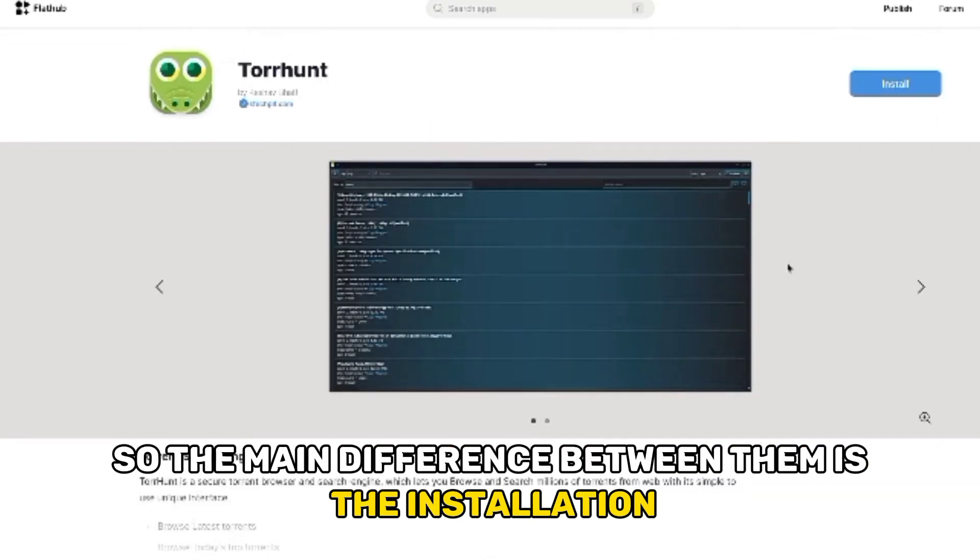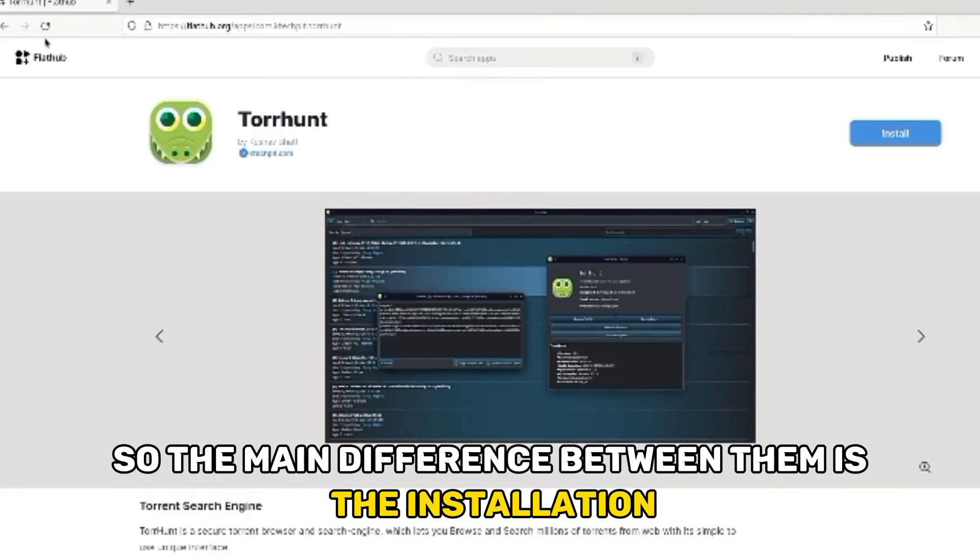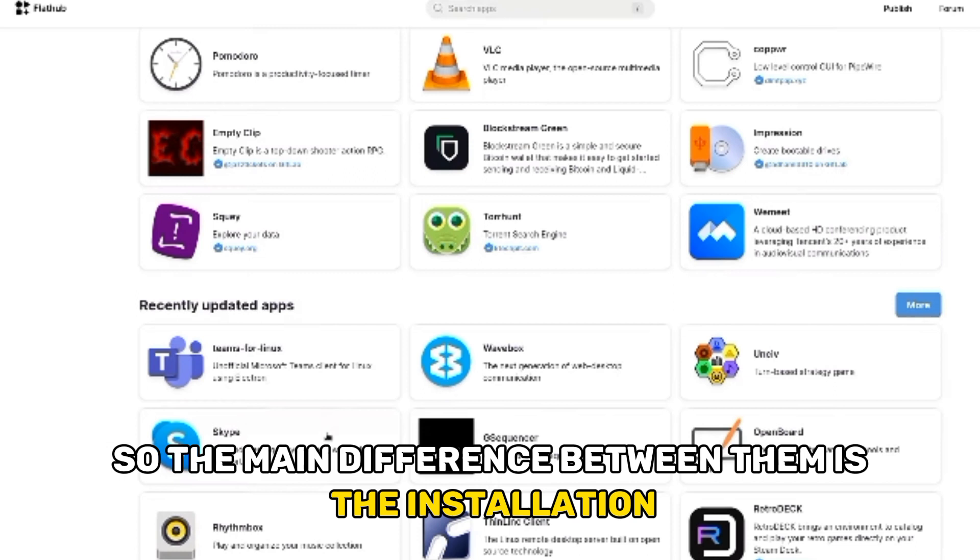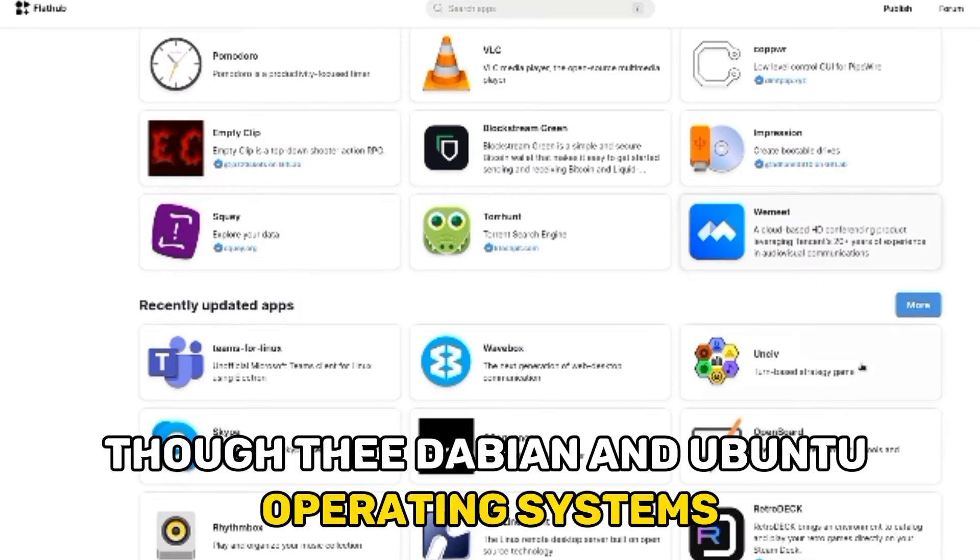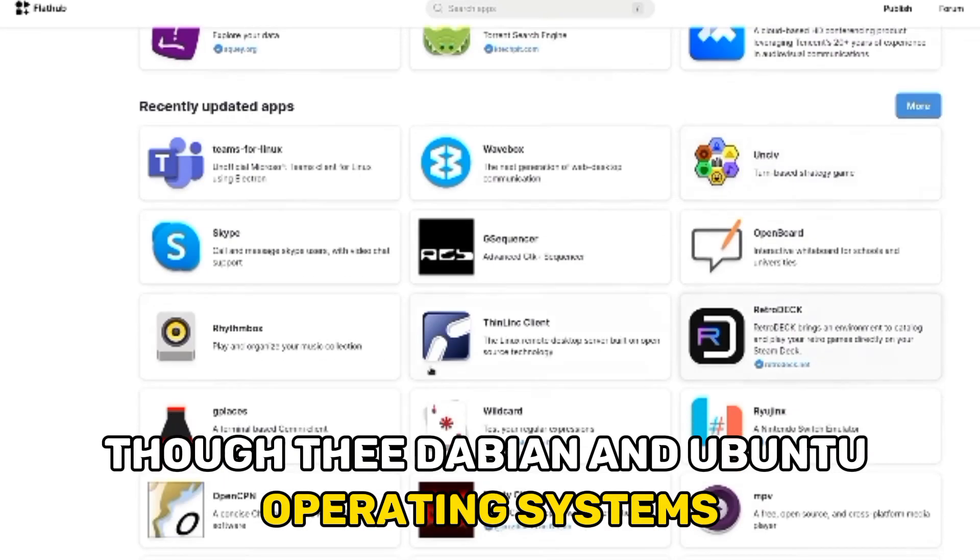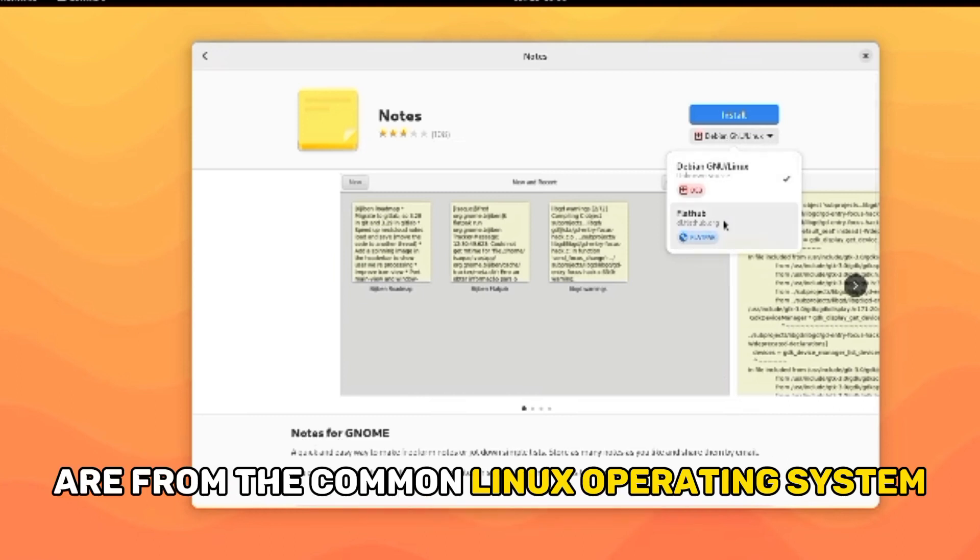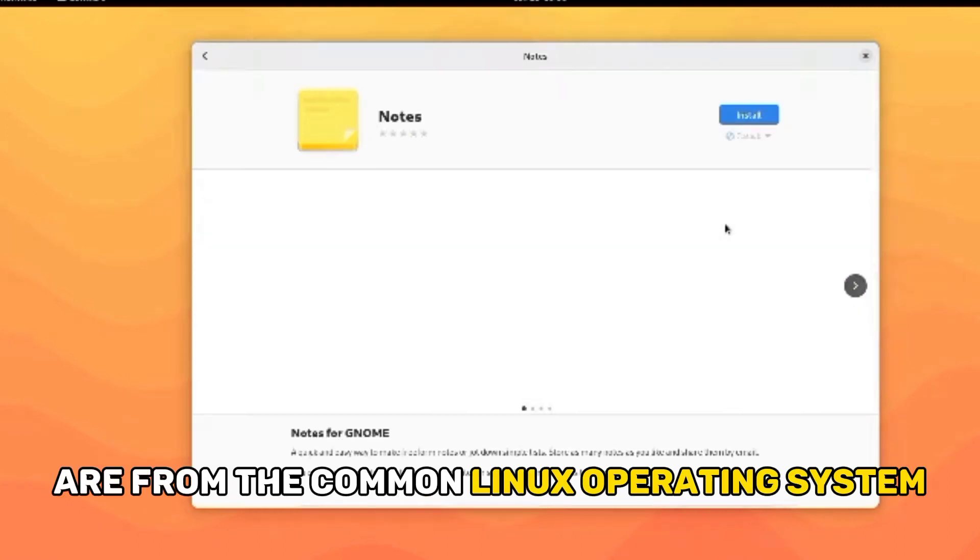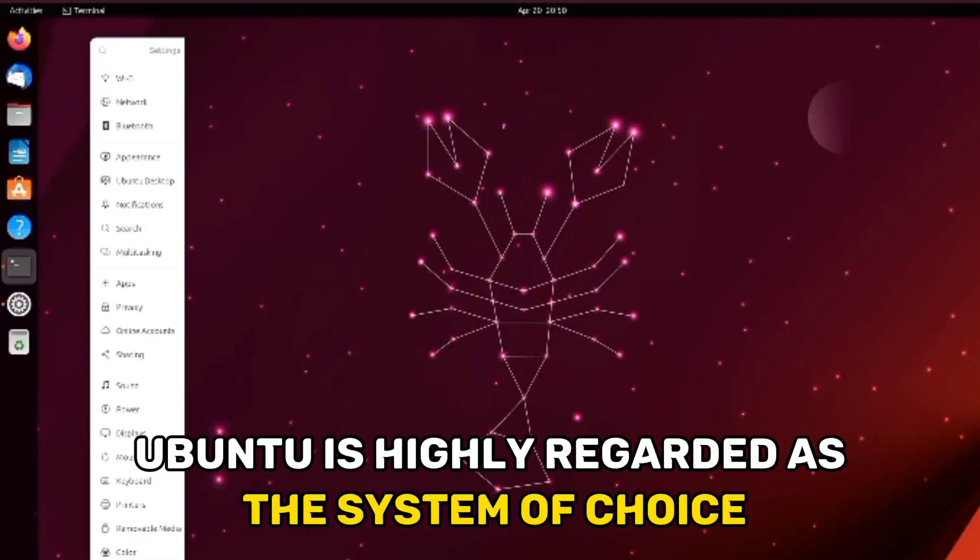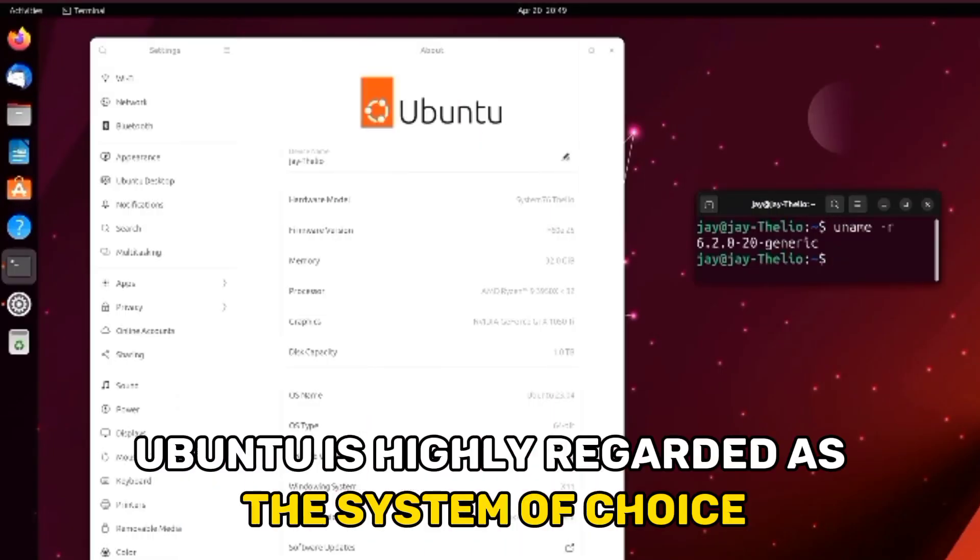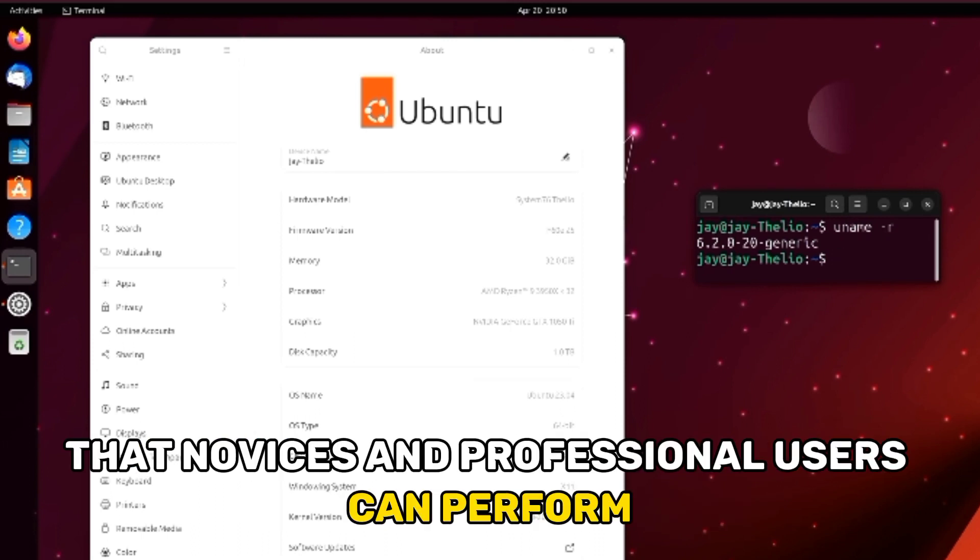The main difference between them is installation and configuration. Though Debian and Ubuntu operating systems are from the common Linux operating system, their setup and construction broadly differ. Ubuntu is highly regarded as the system of choice because it has straightforward setup procedures that novices and professional users can perform.